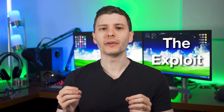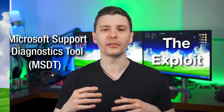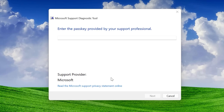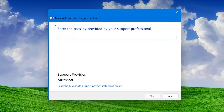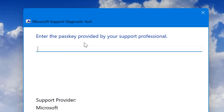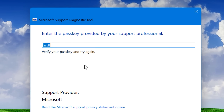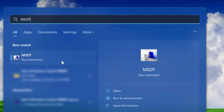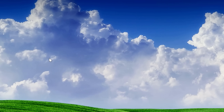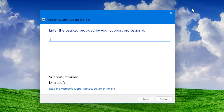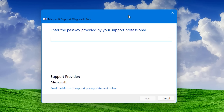This exploit takes advantage of the Microsoft Support Diagnostic Tool, which is an official tool built into all versions of Windows that is supposed to be used by Microsoft itself. If you call into official Microsoft support, they may give you a pass key that you can enter into this tool, and then that will give the official Microsoft rep some info about your computer so they can help you troubleshoot. You can actually see what this tool is yourself if you want — just go into the start menu and type in MSDT and hit run, and it'll come up and ask you for a pass key. However, with this exploit, this thing can actually be used against you.